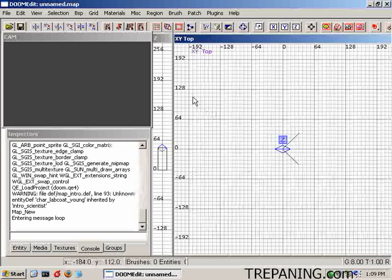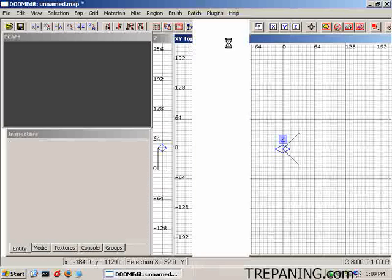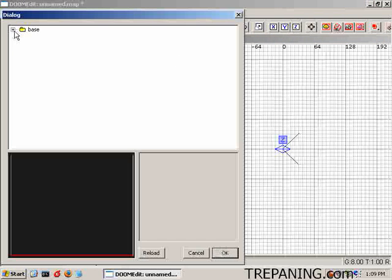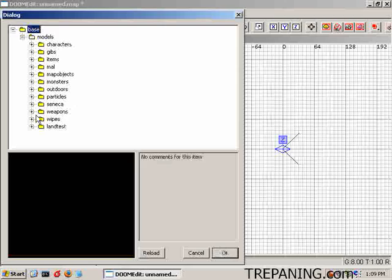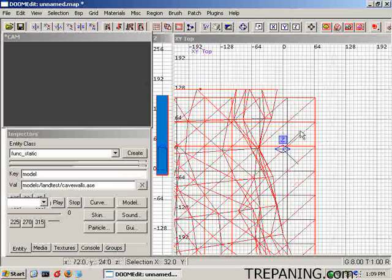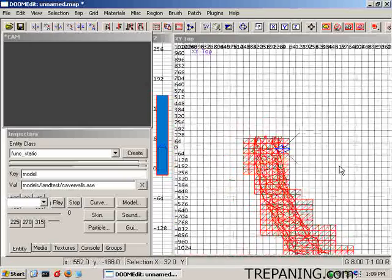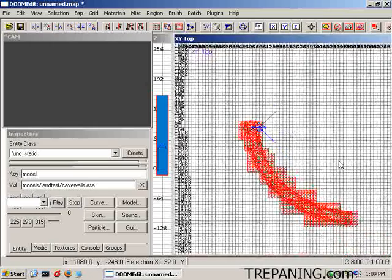Right click. Inside of here, a new model. Wait for it to open up the box. There it is. Base. Models. Land test. Cave walls. OK. Zoom down so we can see it. There it is.